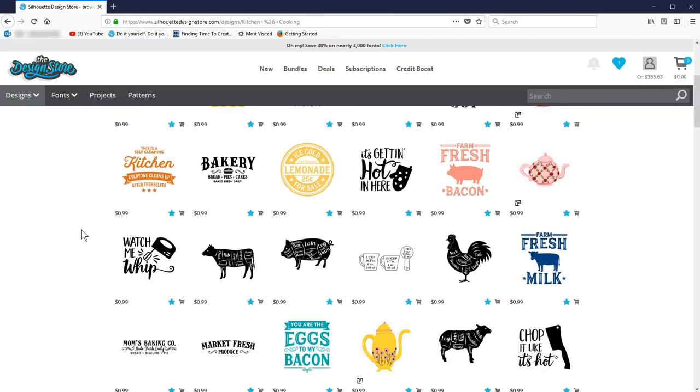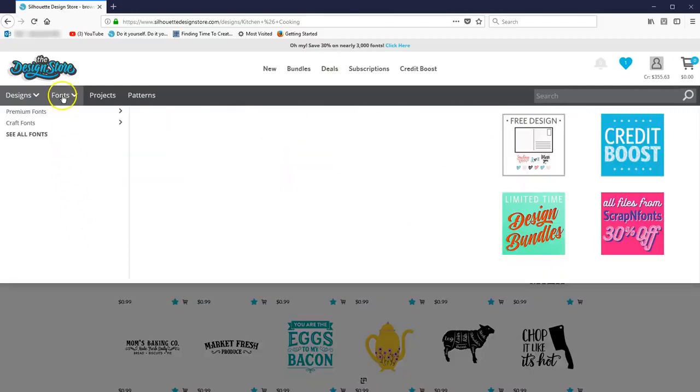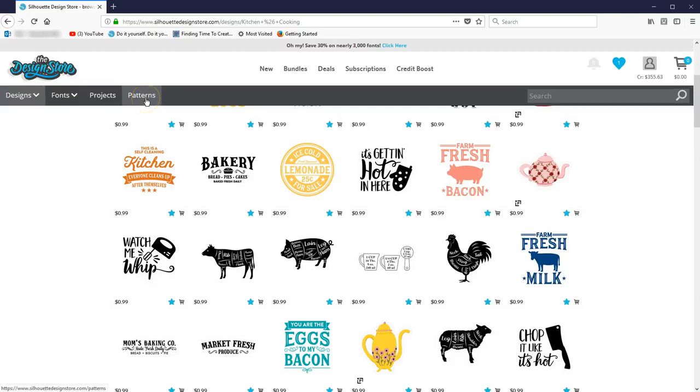Nearly all fonts and patterns have a commercial license available, so you can browse those with the general expectation that you can buy the commercial use option.